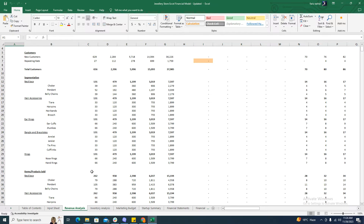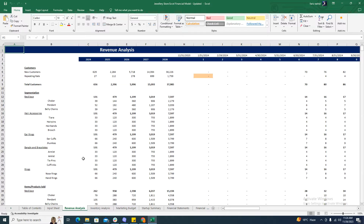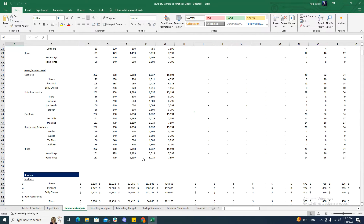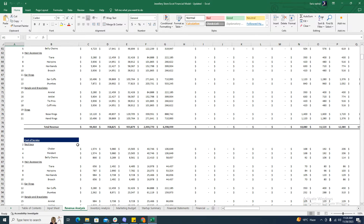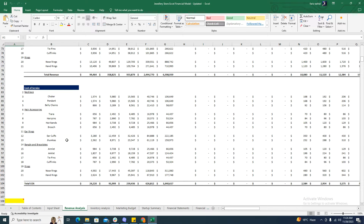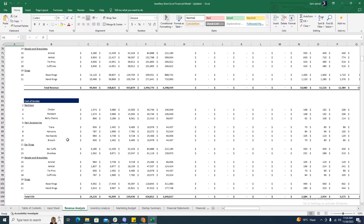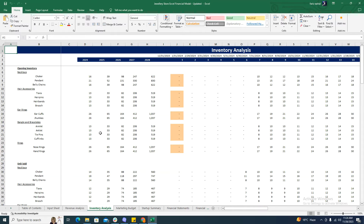Coming towards the revenue analysis, the revenue analysis generates the revenue of the business on a monthly and yearly basis, going up to 5 years or 60 months. It also calculates the cost of service.